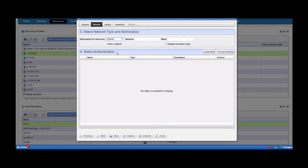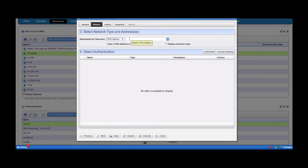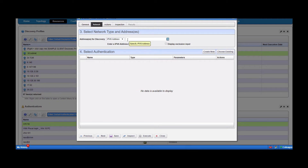Similarly, when you go to subnet, it's going to ask more specifically about the IP address and the mask you want to use. IPv6 is generally one IP address at a time. At the end of this, I'll show you how you can discover by a list of IPs — putting them into a text file and calling that list from your discovery profile.